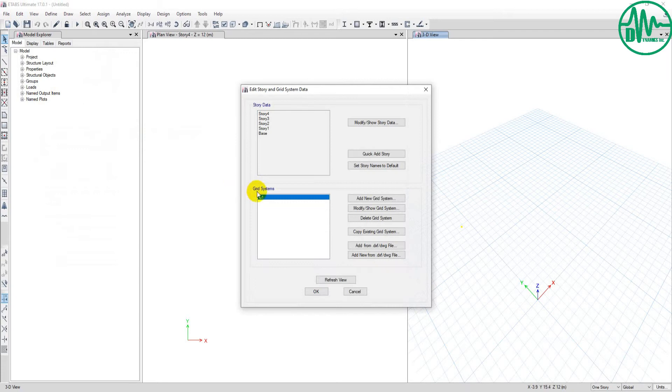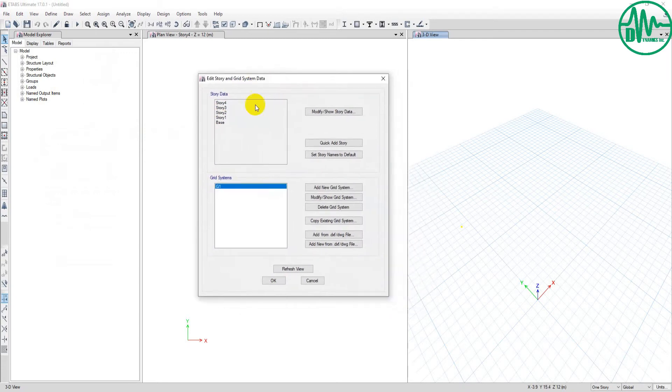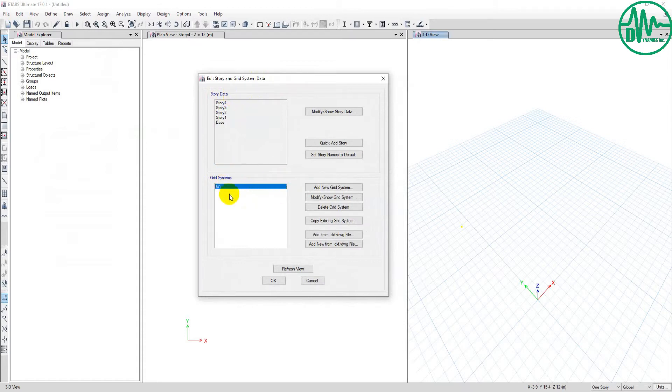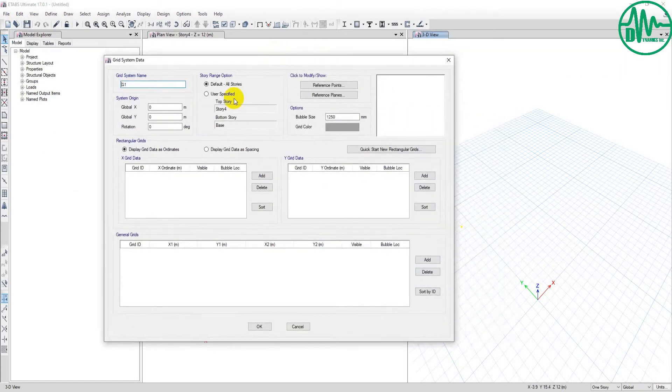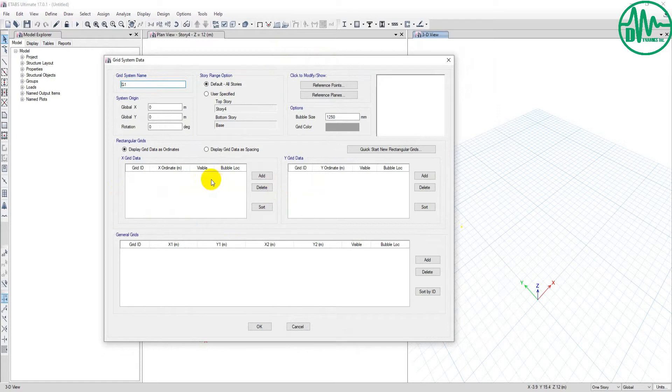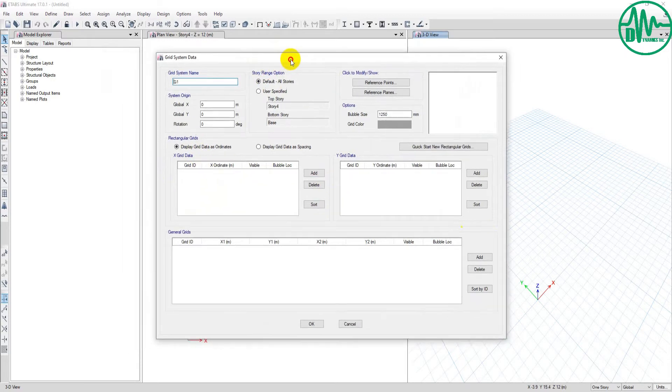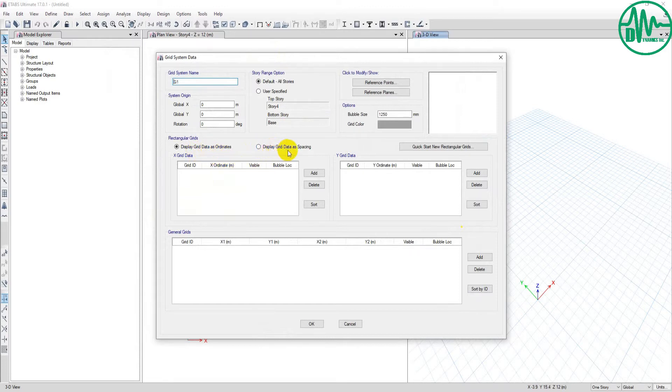The first dialog box shown is the grid line system with story data. Now we go to modify and show a grid line. If you want to create a custom grid line, this is a blank grid line with nothing in it. I want to explain display grid line data as coordinates versus displaying grid line in spacing.